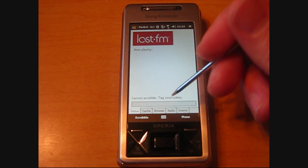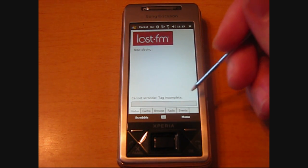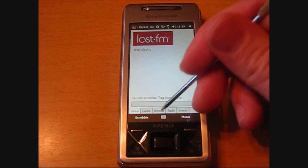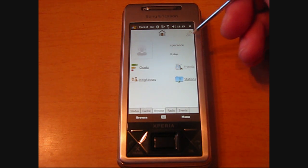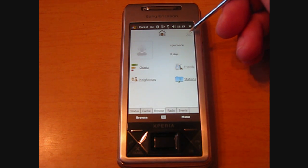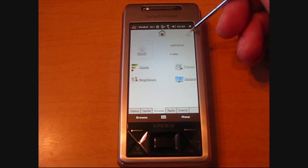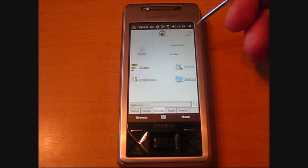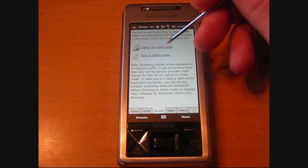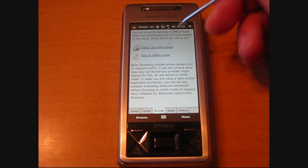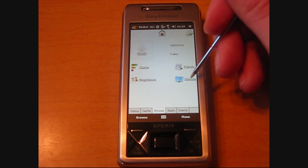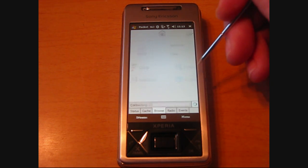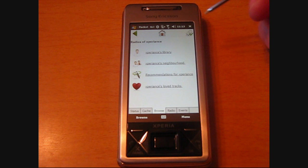So hopefully that worked. Now we're going to go to Browse, and you'll see this plug right here — this is how you get online so that you can browse other users' profiles and stuff. Click on the online mode, and now we can go to Radio Stations and start streaming music.